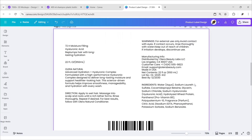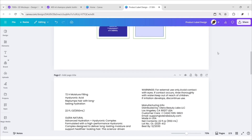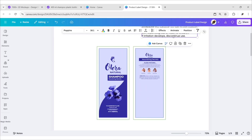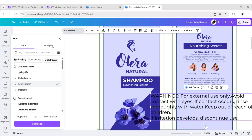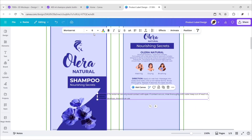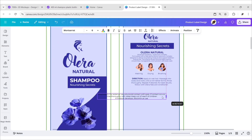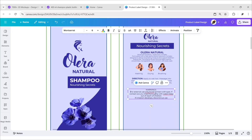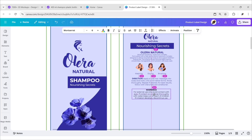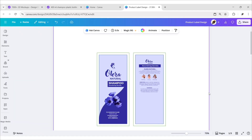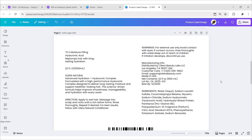Next, we'll add warning text. After this, add ingredient details.